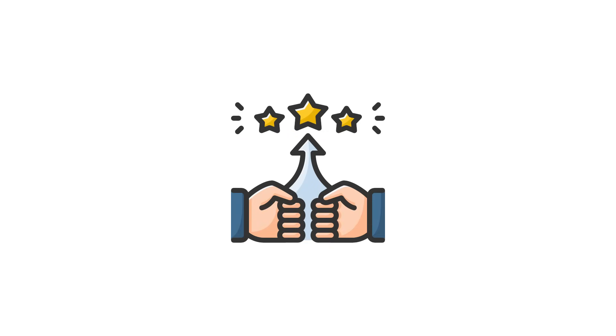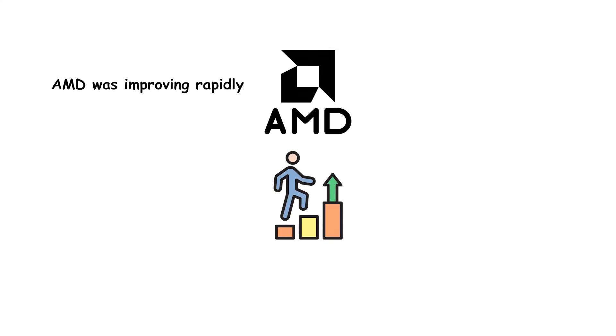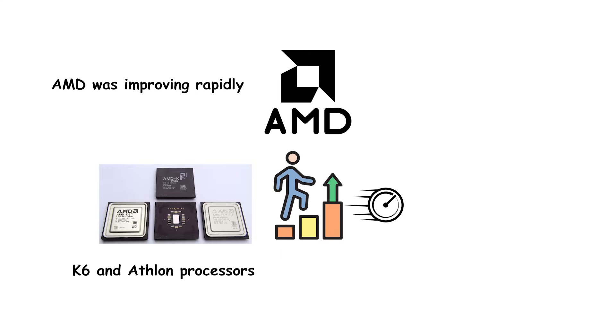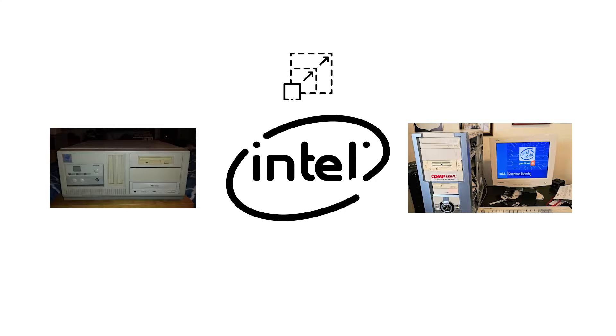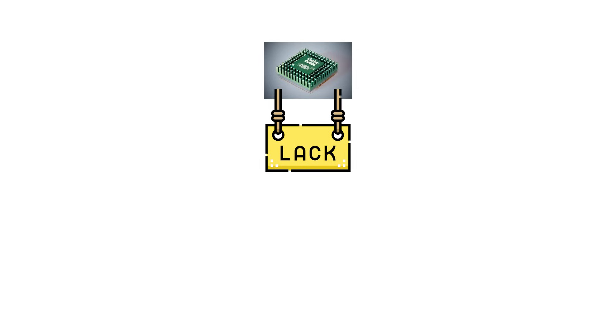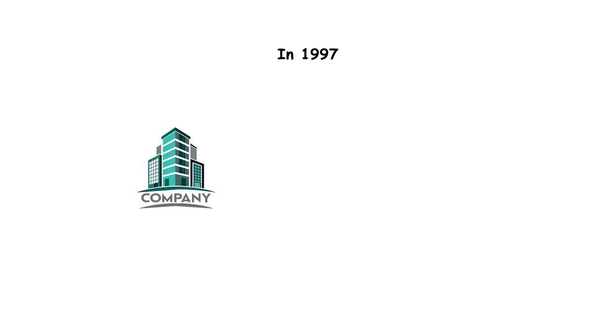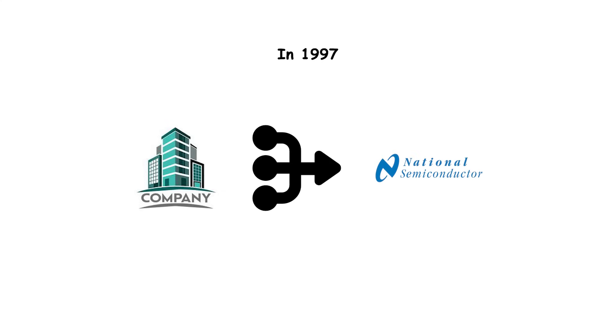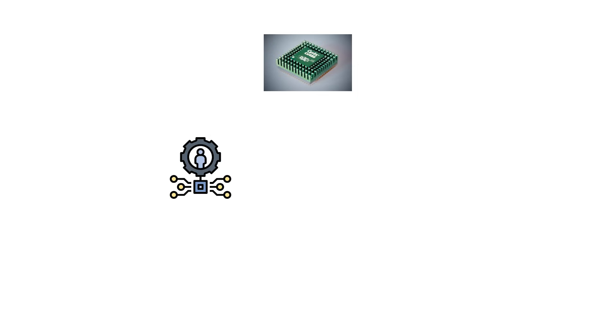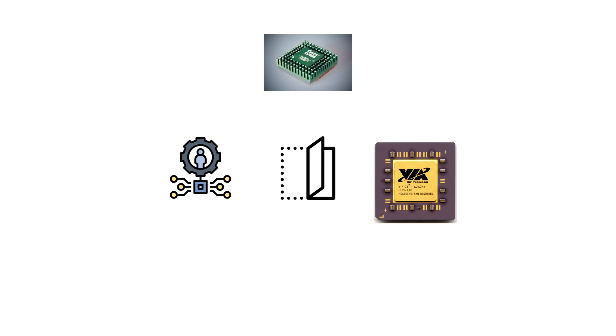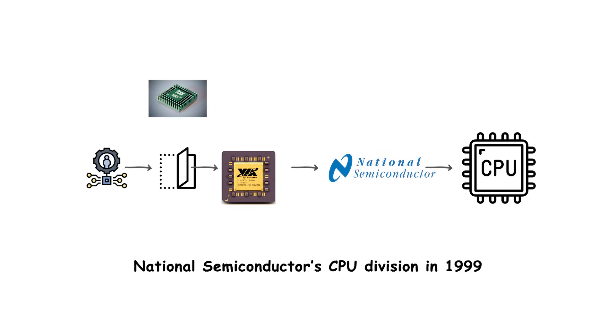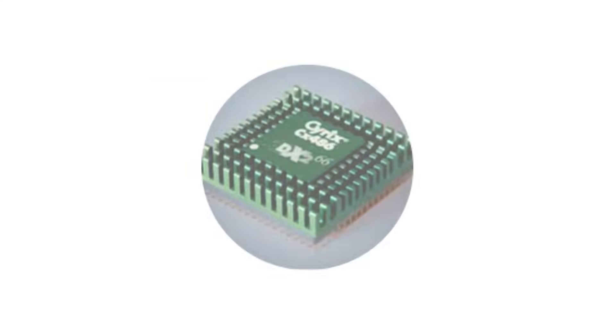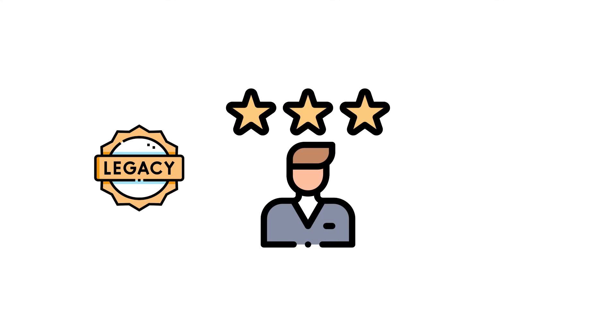As competition increased, Cyrix faced pressure on multiple fronts. AMD was improving rapidly with the K6 and Athlon processors, while Intel kept scaling the Pentium line. Cyrix lacked the resources to keep up in design and marketing. In 1997, the company merged with National Semiconductor, which used Cyrix designs to target low-power and embedded markets. Eventually, Cyrix technology was folded into VIA Technologies after VIA acquired National Semiconductor's CPU division in 1999. After that, the Cyrix name disappeared, leaving behind a legacy as one of the more memorable underdog brands of the 1990s PC era.